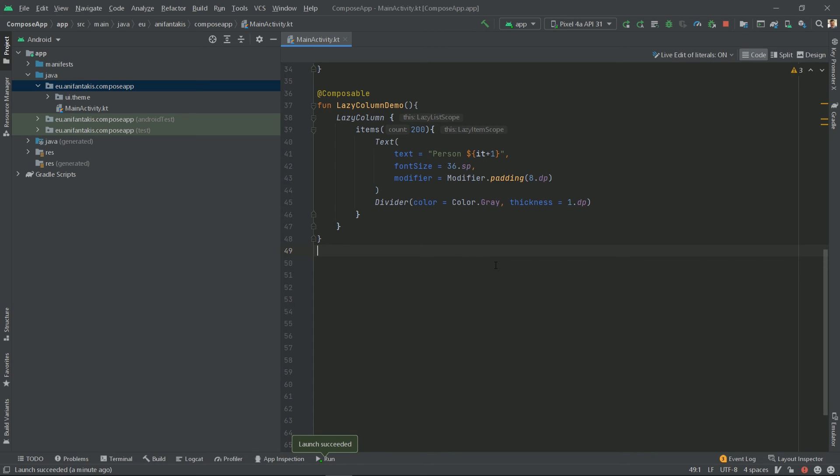And because, as mentioned, the lazy column has a built-in scrolling mechanism, you don't need to define vertical scrolling anymore, which results in less code compared to the first approach.